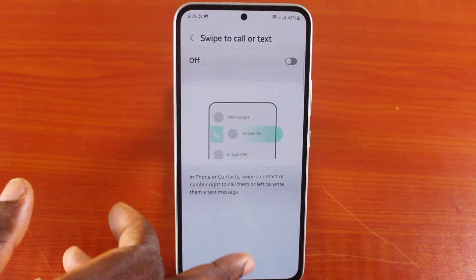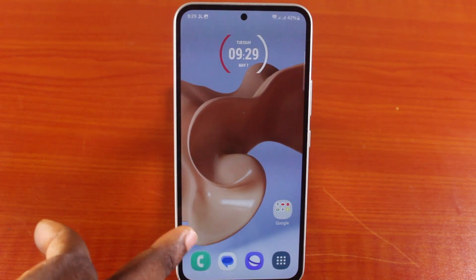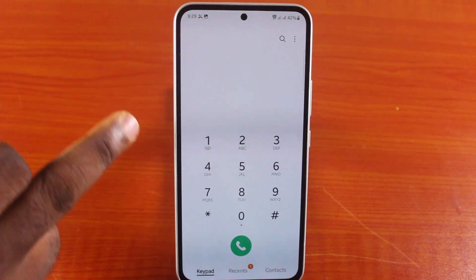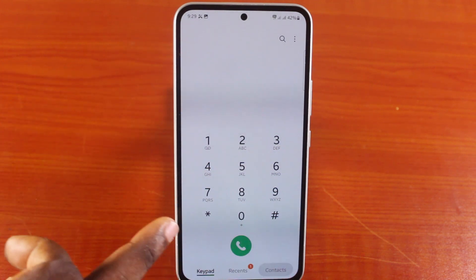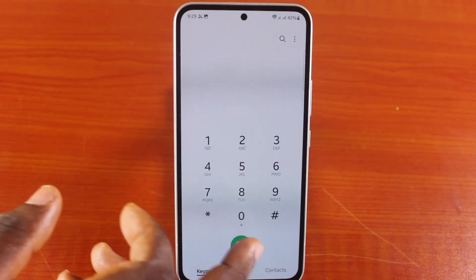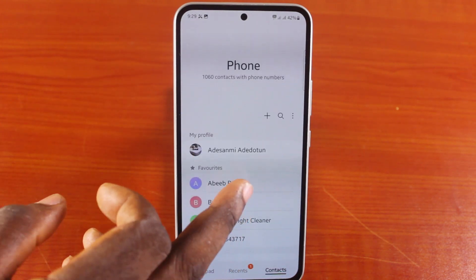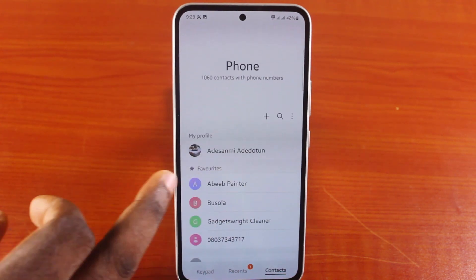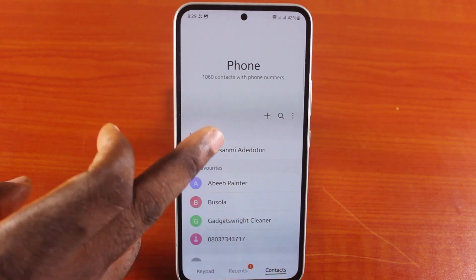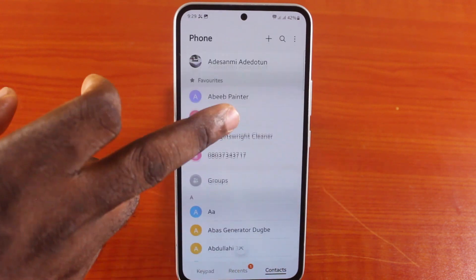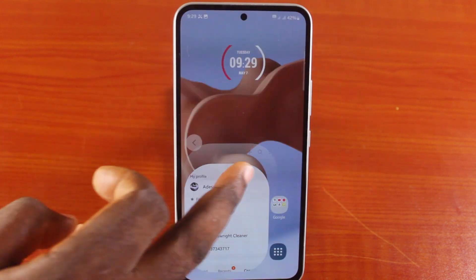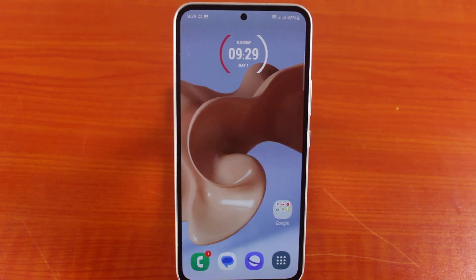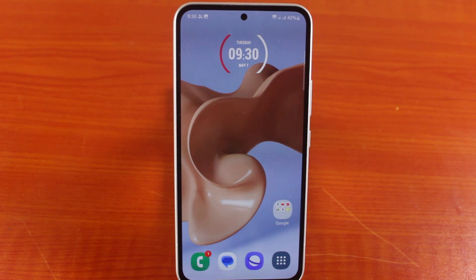With this feature disabled, you can then go back to the Dial application on your device, click on Contact, and then if you swipe, nothing will happen. If you swipe left or right, nothing is going to happen. So with this, you have successfully disabled swipe to call or text on Samsung Galaxy phone.